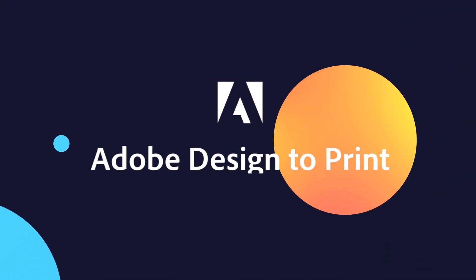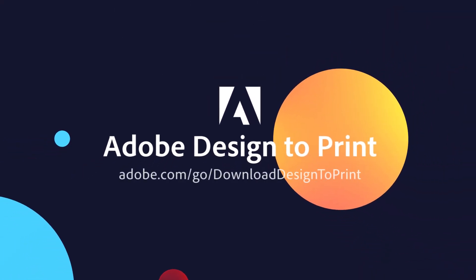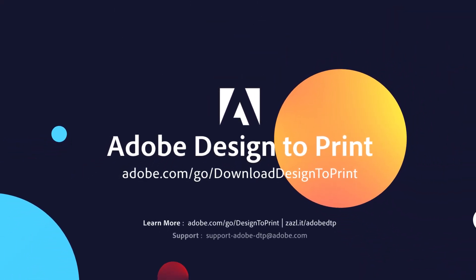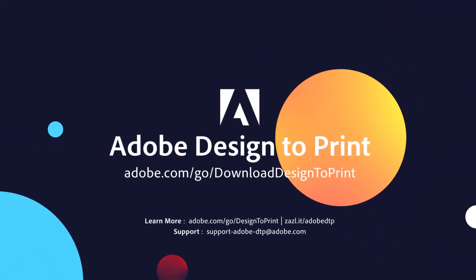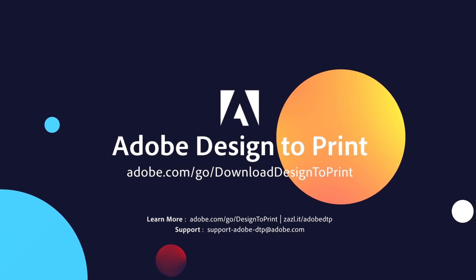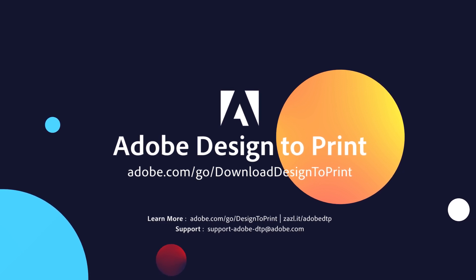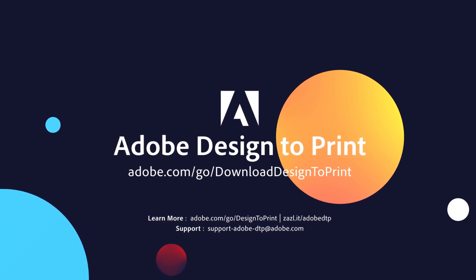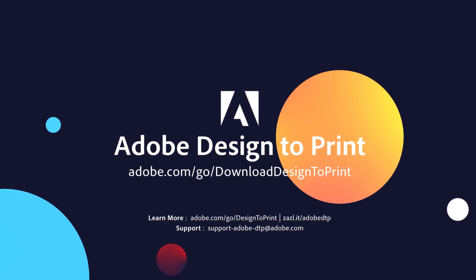I hope you found this video useful. If you haven't already, you can download Design to Print at this link. There are more helpful links in the episode description below, and be sure to check out the other videos in this series.